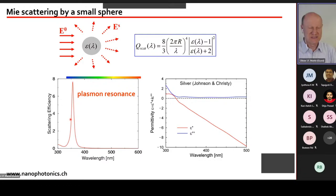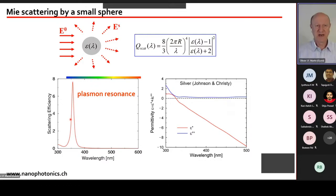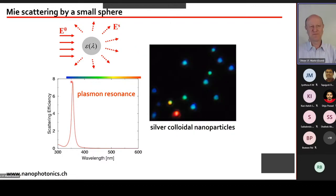We call this a plasmon resonance because metals like silver have many free electrons — similar to a plasma, like in a fluorescent tube — but instead of a gas plasma it's a solid-state plasma with metal nuclei and free electrons. This small silver particle should have a strong blue color. When we tested this experimentally with 50 nm silver colloidal particles, we indeed observed blue, but also green, yellow, and red.